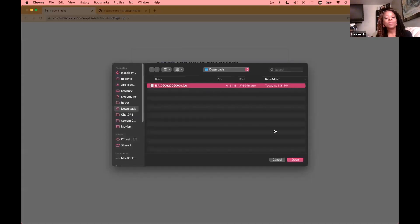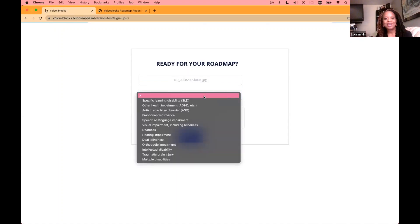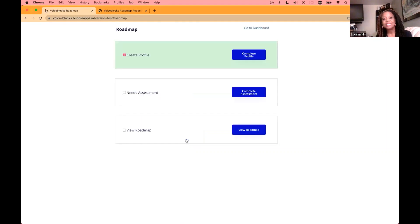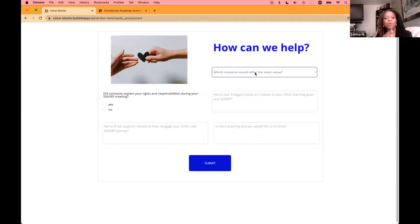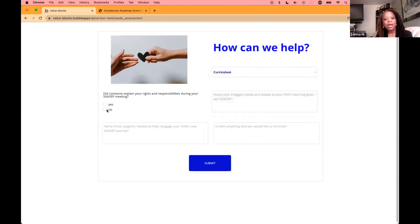We'll upload the IEP. They will let us know their child's diagnosis, and then give us a quick brief overview. Next, we go to a needs intake assessment where they'll let us know what their rights are, whether they are in need of any specific services, and some more information that will allow us to build a future relationship.